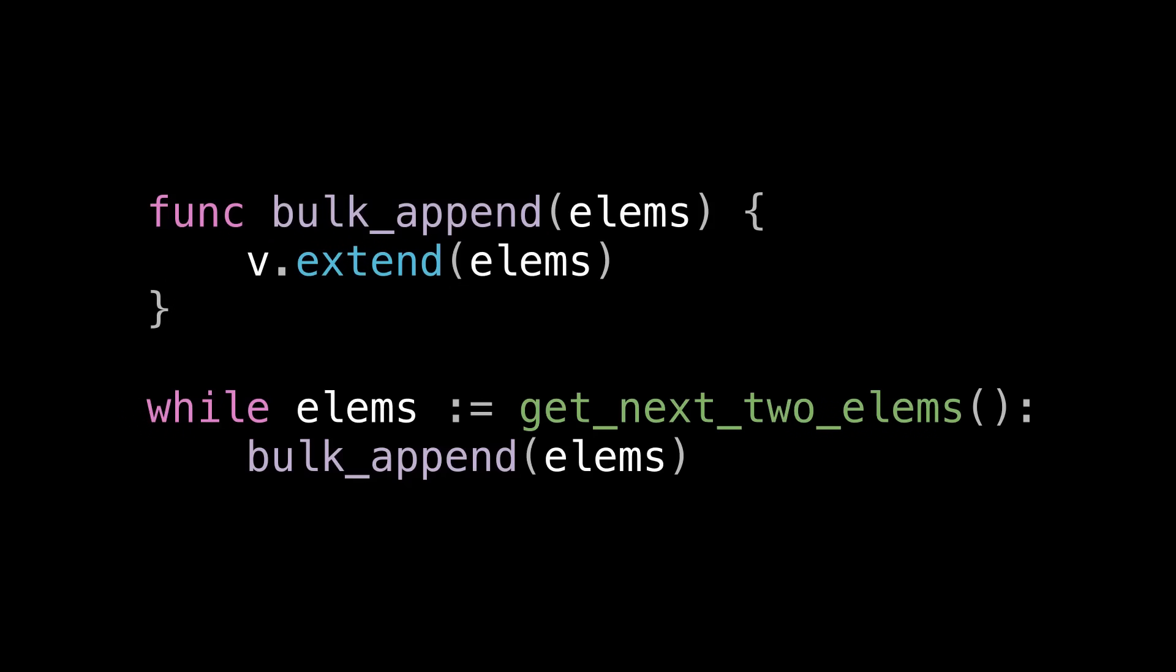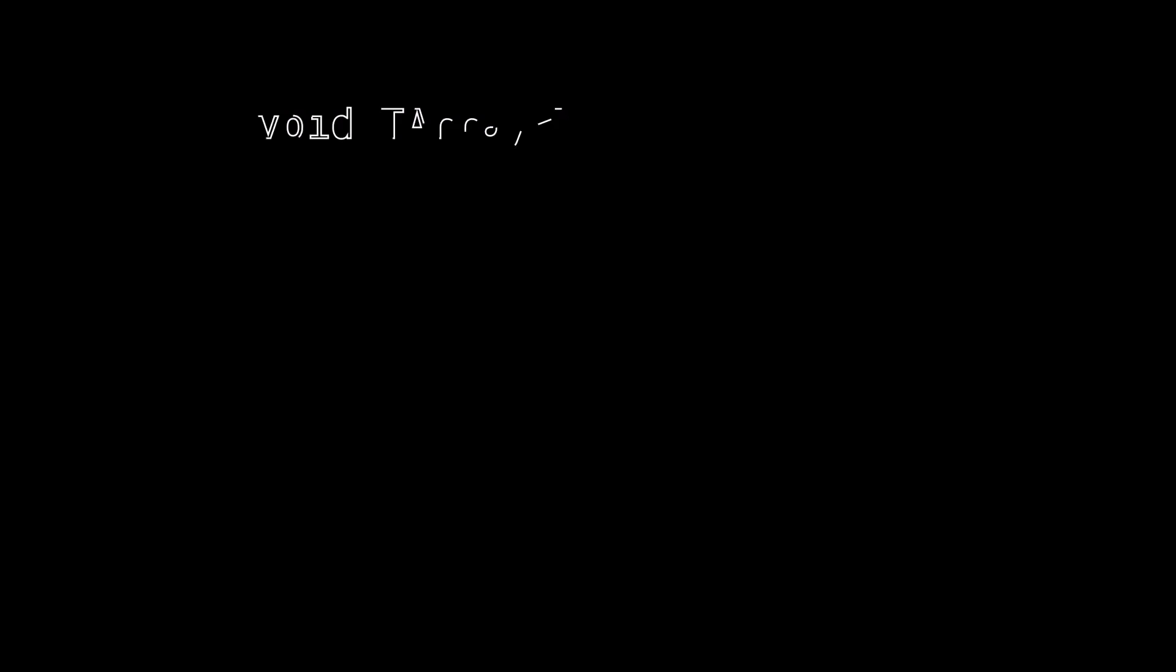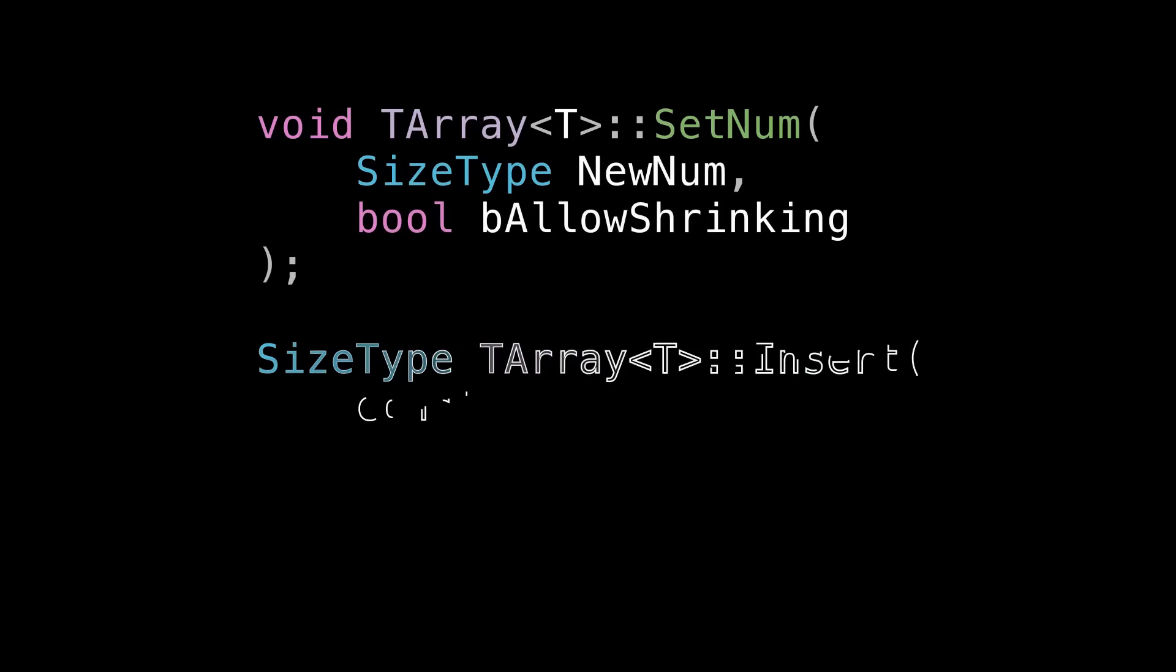So, we started this discussion with Unreal. Let's finish with Unreal 2. So what tools does tarray give us to mitigate these issues?